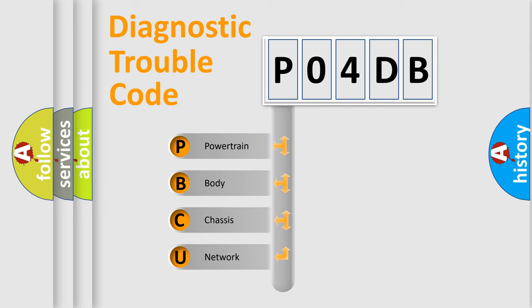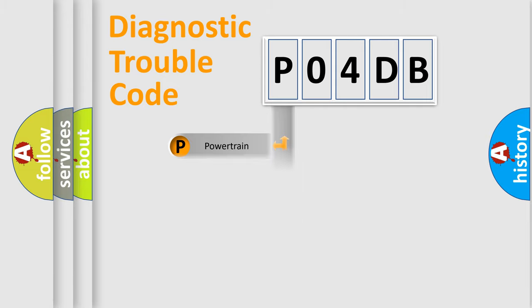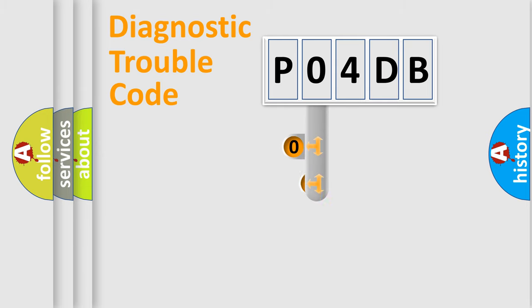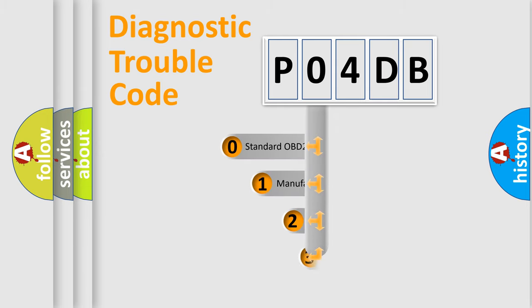We divide the electric system of automobile into four basic units: Powertrain, Body, Chassis, Network. This distribution is defined in the first character code.